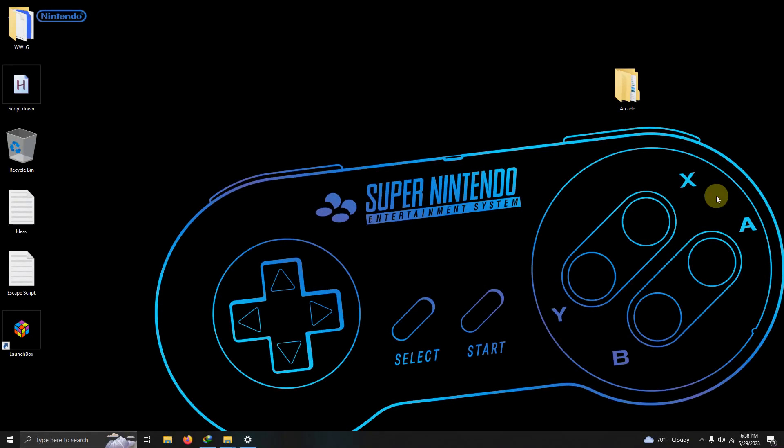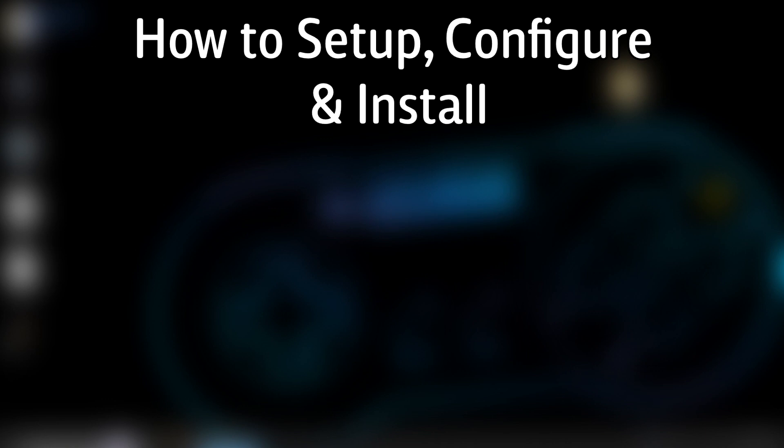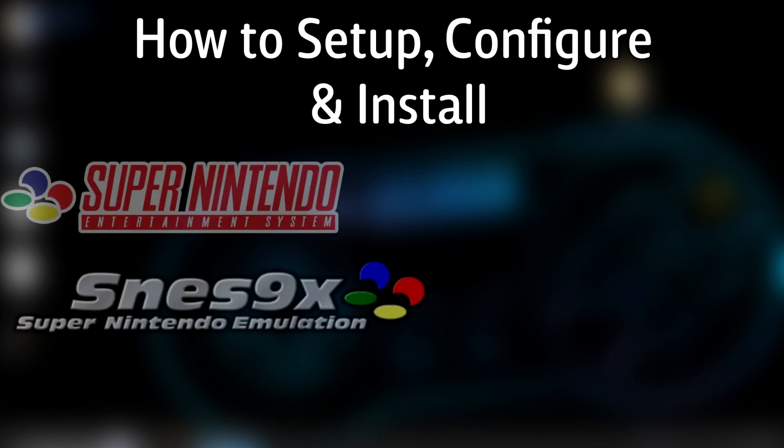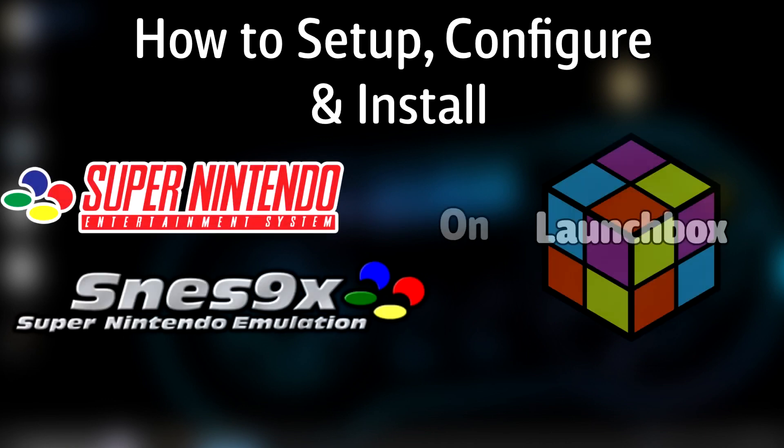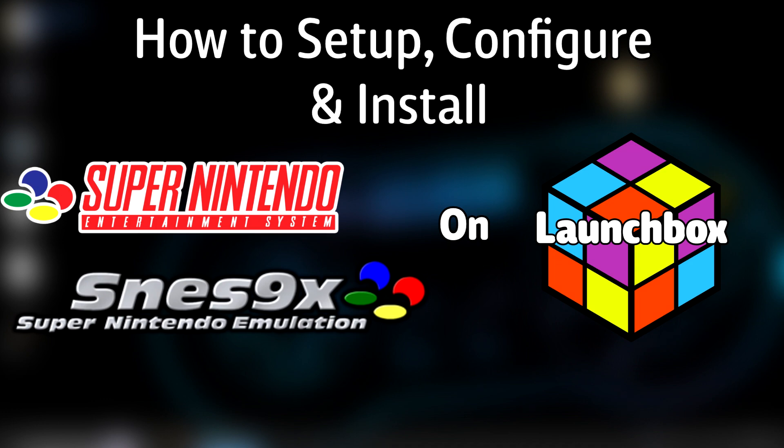Hello everyone, DonLHD here, and today I'm going to show you how to set up, configure, and install the Super Nintendo emulator Senes 9x on LaunchBox.